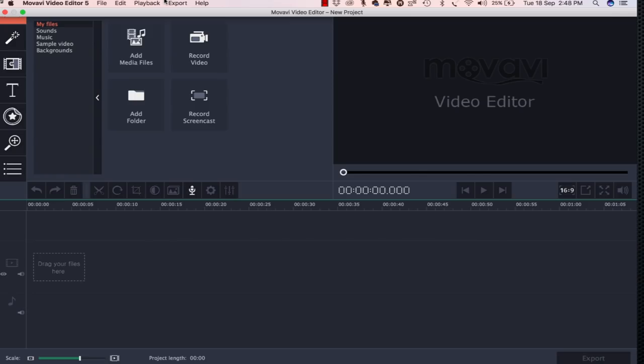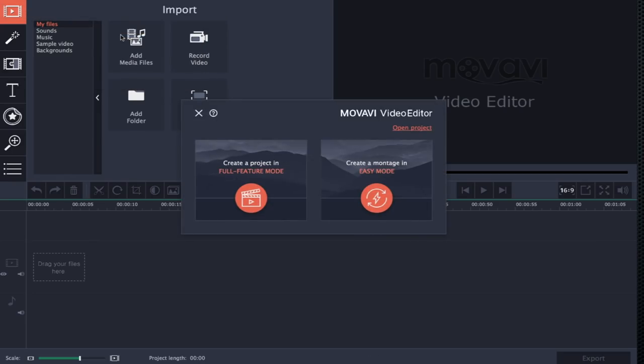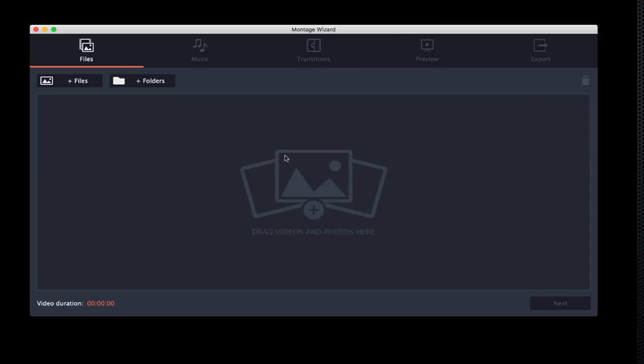I am going to talk about Movavi Video Editor 5 software. I am going to talk about the new project. You can create a project in full featured mode, or create a project in easy mode. I am going to click on easy mode. Here we have the first features of this.